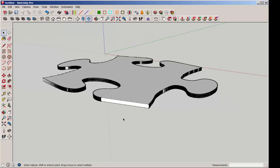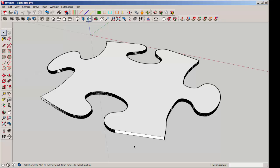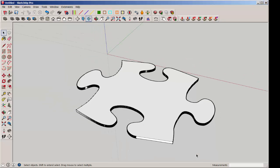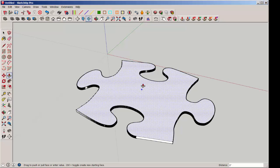So now it is SketchUp geometry and you can push-pull it or do anything else that you can with other SketchUp geometry.